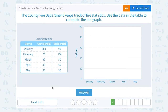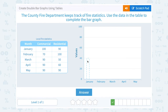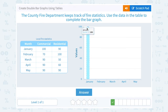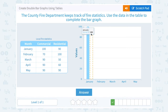The county fire department keeps track of fire statistics. Use the data in the table to complete the bar graph. In addition to the month, we have the number of fires in commercial spaces as well as the number of fires in residential spaces. Since there are three columns — month, commercial, and residential — we're going to draw one bar for commercial first, then a bar for the residential number. Starting with January, the commercial spaces had 100 fires, so the blue bar goes all the way up to 100. Residential spaces had 90 fires, so in orange that goes up to 90, halfway between 80 and 100.